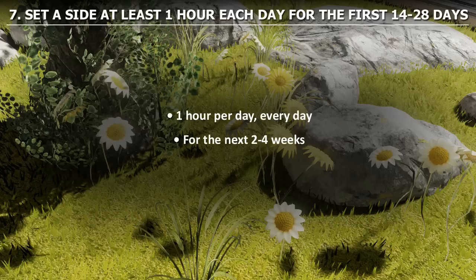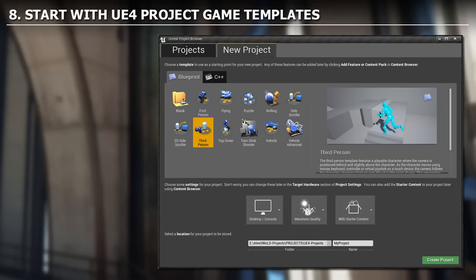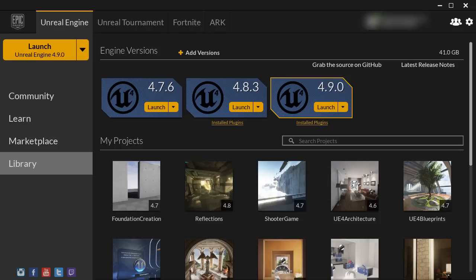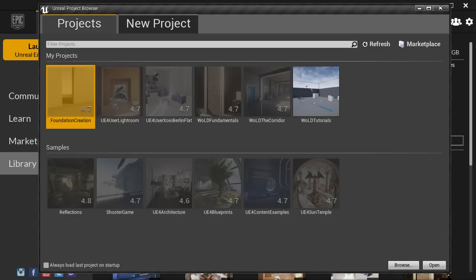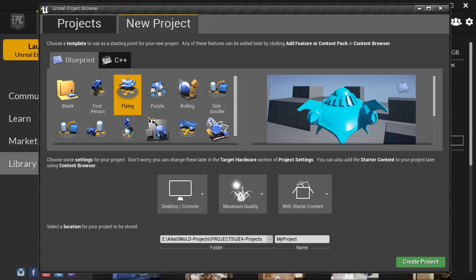Set aside at least 1 hour each day for the first 2 to 4 weeks — that 1 hour is your minimum. As you start your very first Unreal Engine 4 project, use one of the game templates that comes with Unreal Engine. When you launch the Unreal Engine Launcher and open your version, click over to New Projects and you'll have a set of game templates with basic gameplay mechanics already scripted for you. Choose one of these as your starting project so you have something to work with.